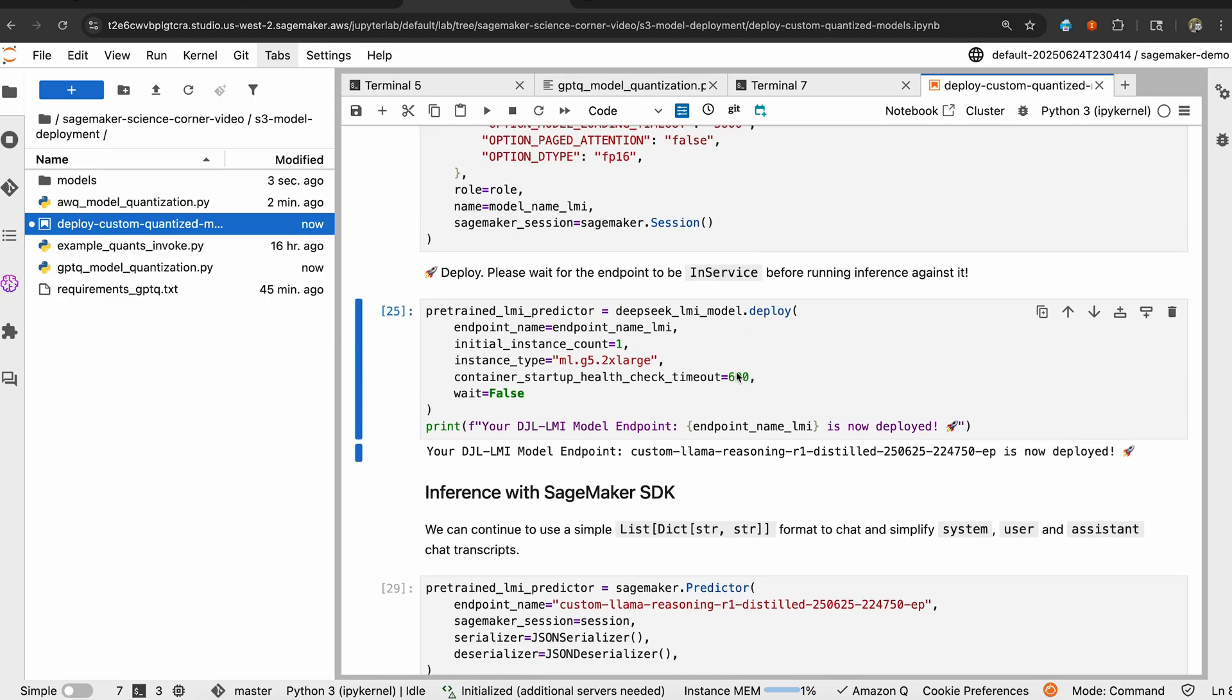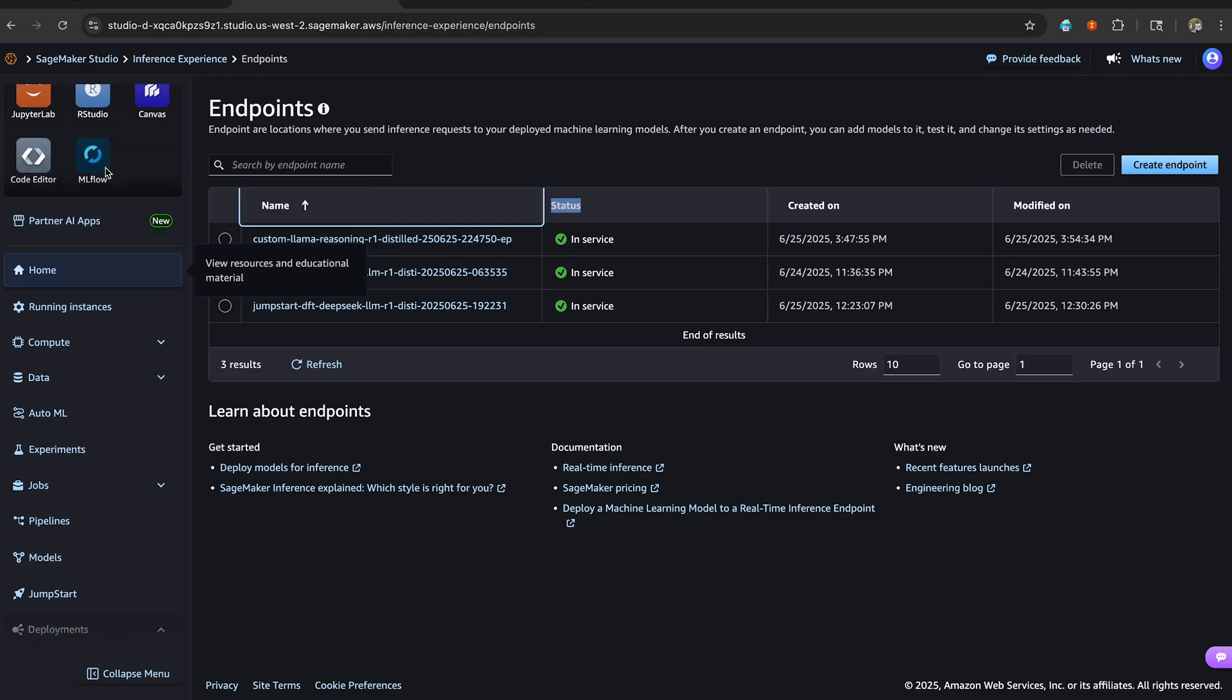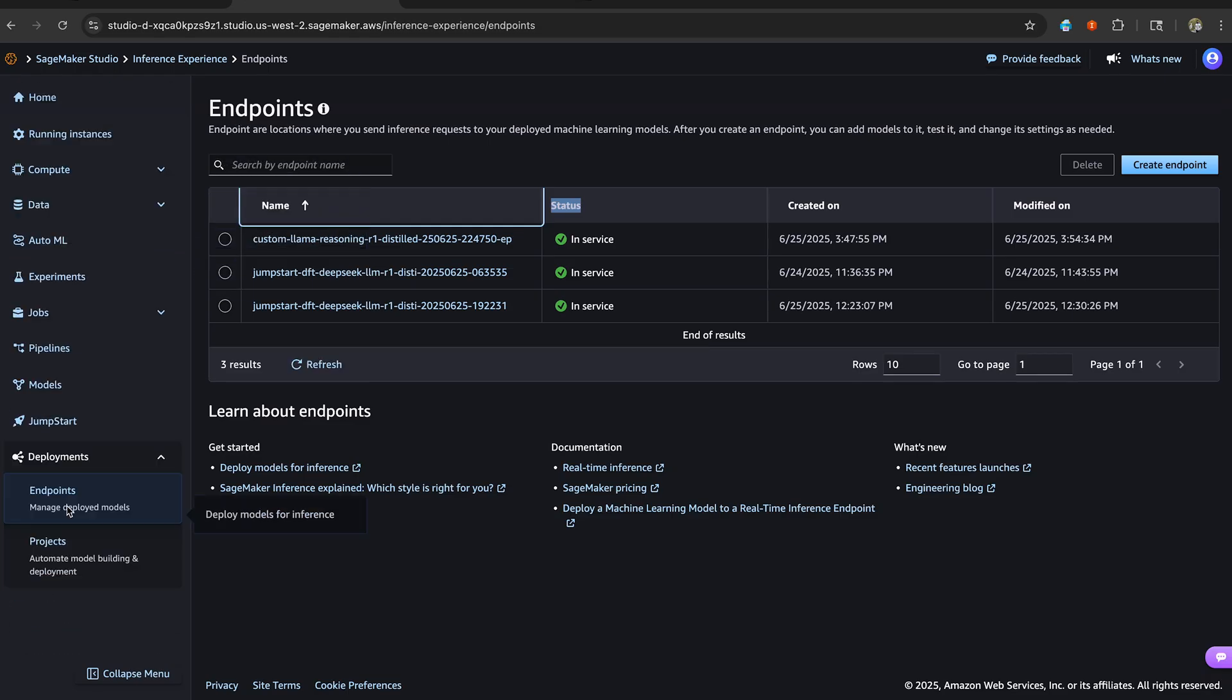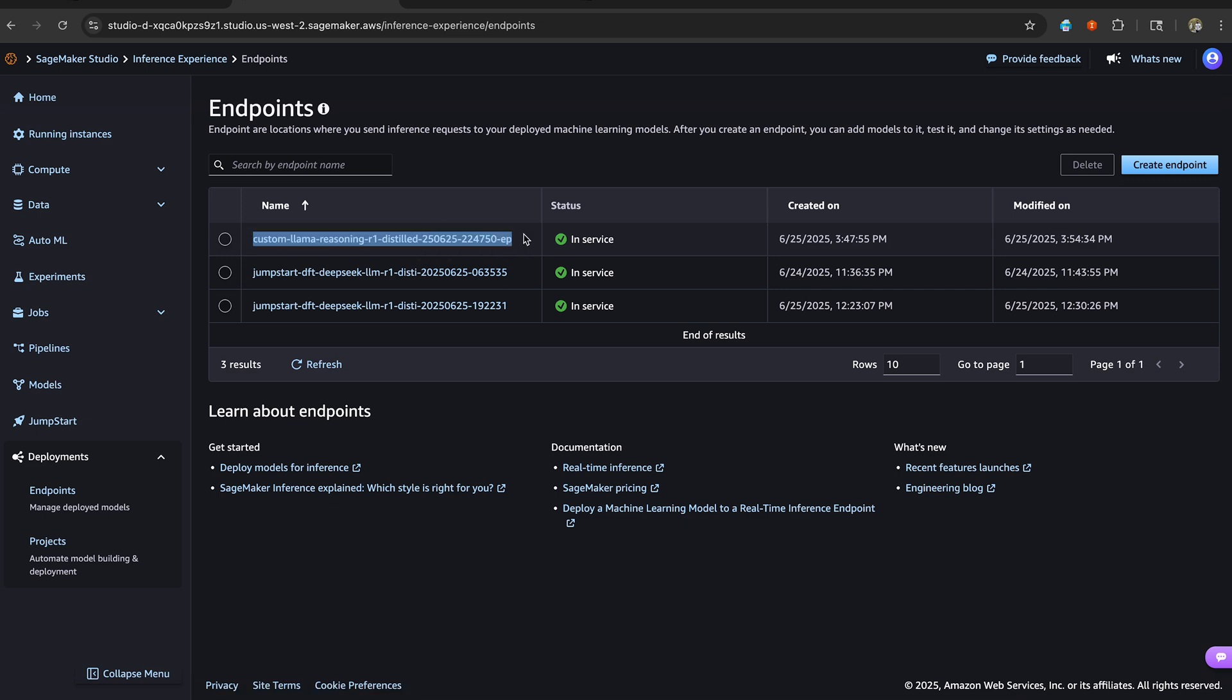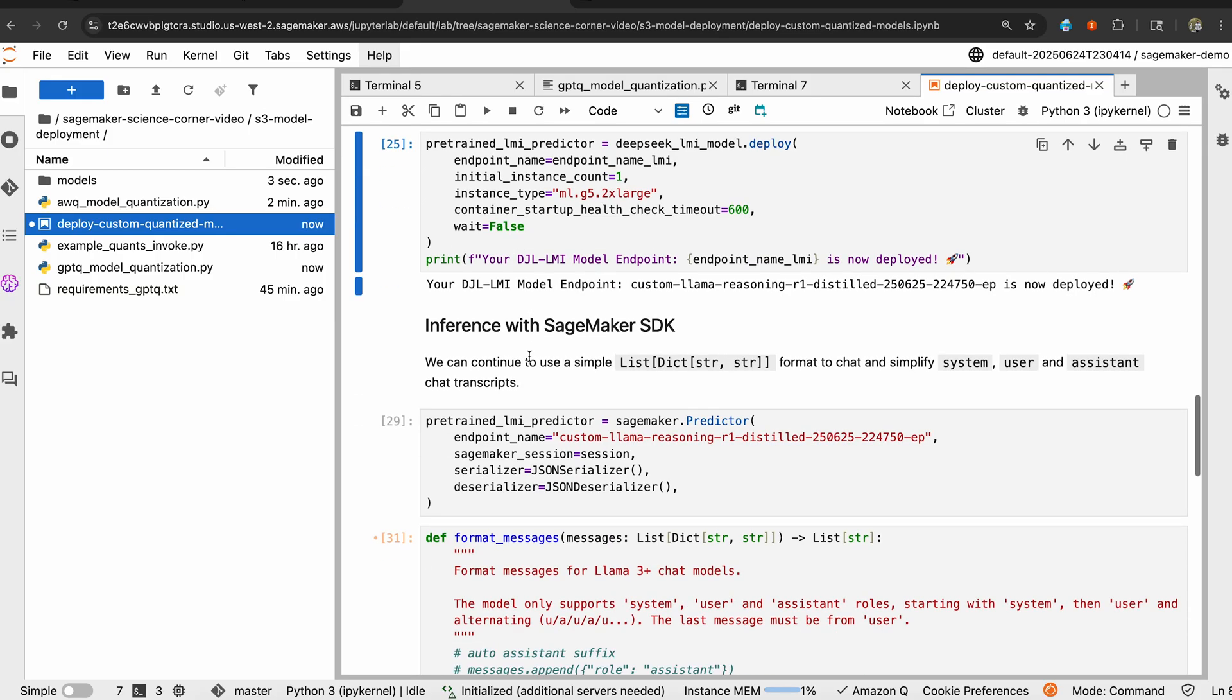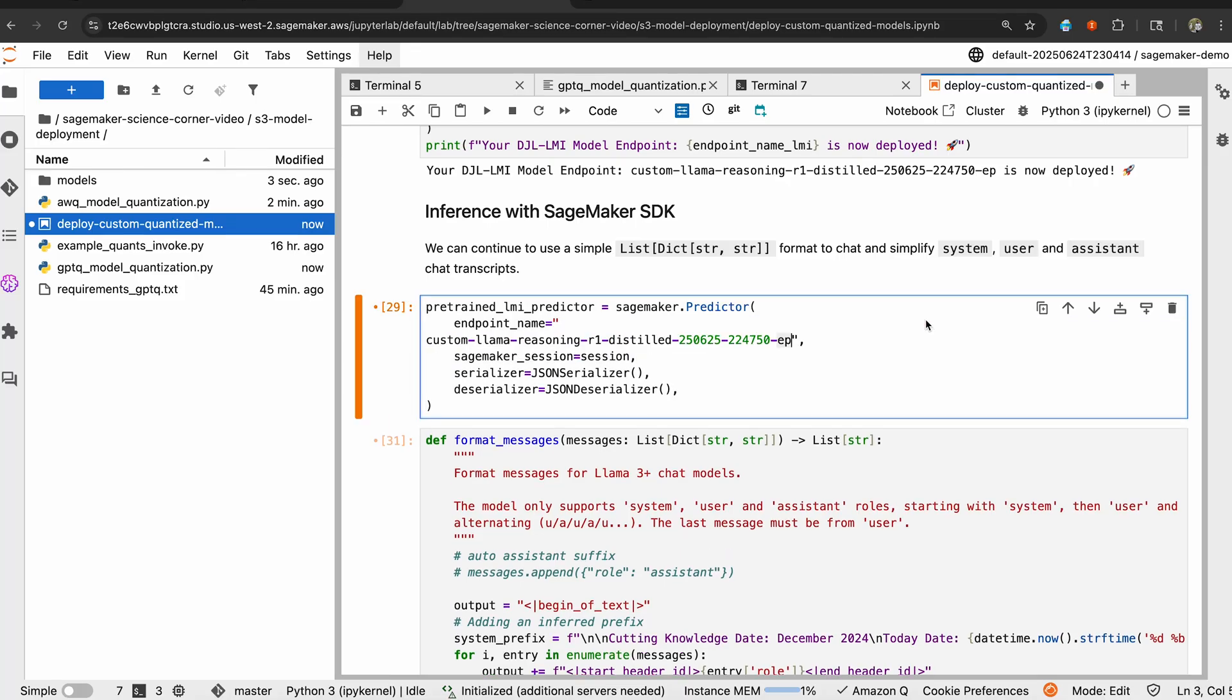Now, that may take between 6 to 12 minutes, but I already have a model that's deployed and ready to go. I'm going to go back to my SageMaker Studio, and then I'm going to navigate down to Endpoints. And then here, I have the custom llama that I pre-deployed just a few minutes ago. I'm going to copy the model name here, go back to my notebook, and then I'm going to attach myself to that custom model endpoint name.